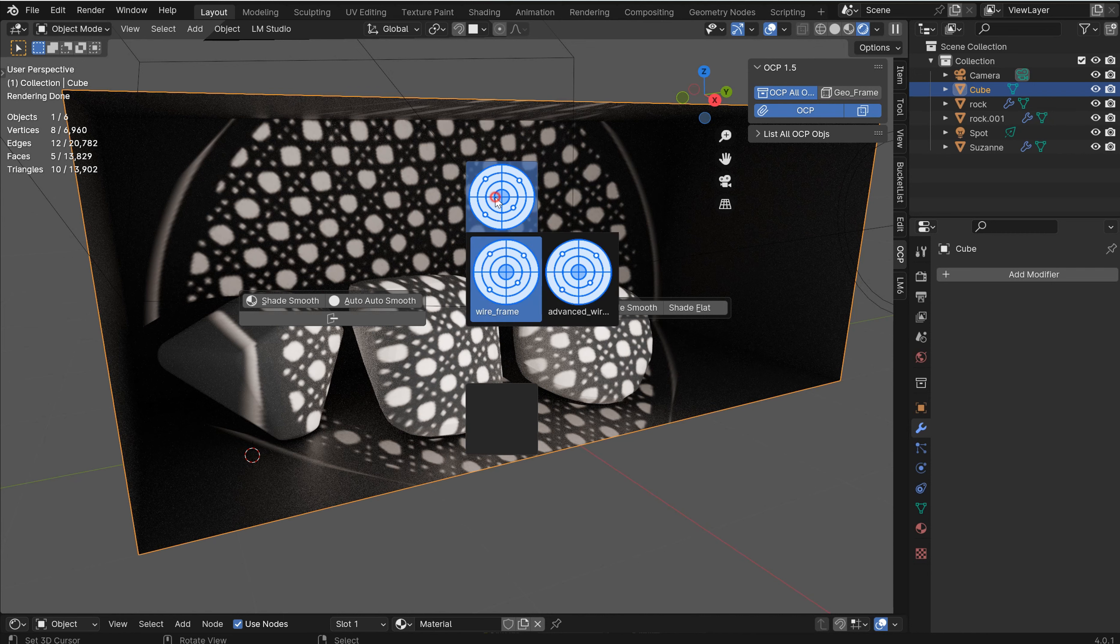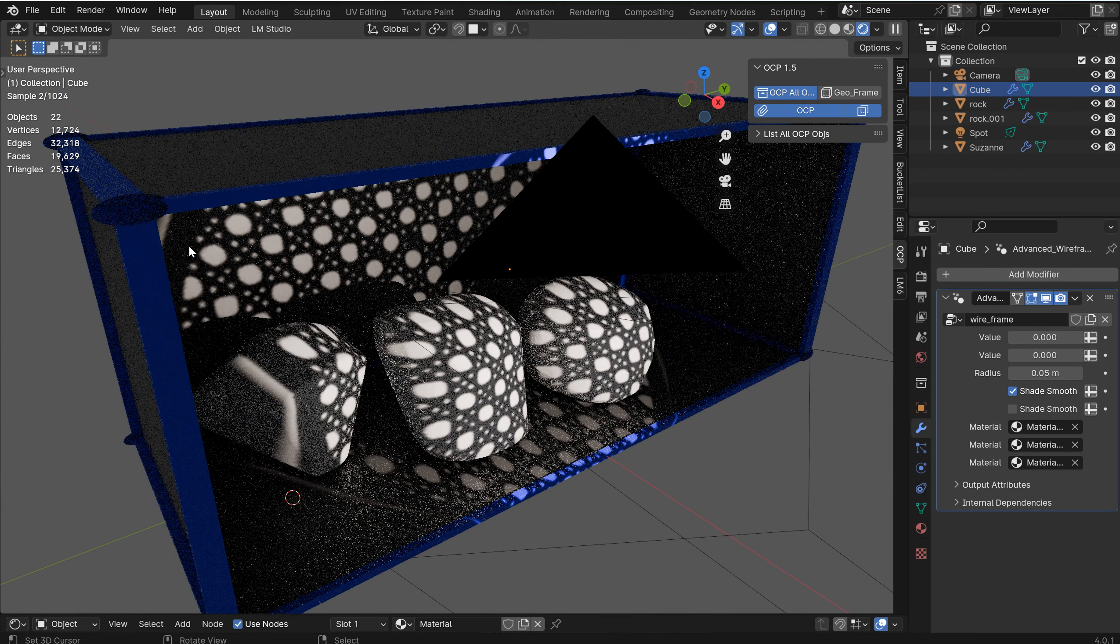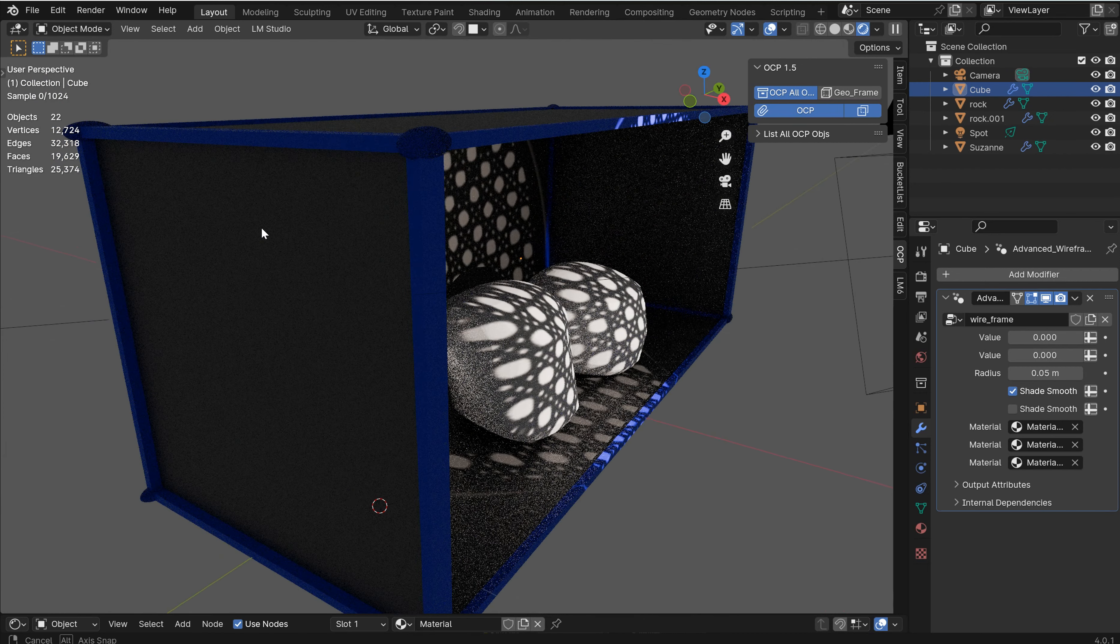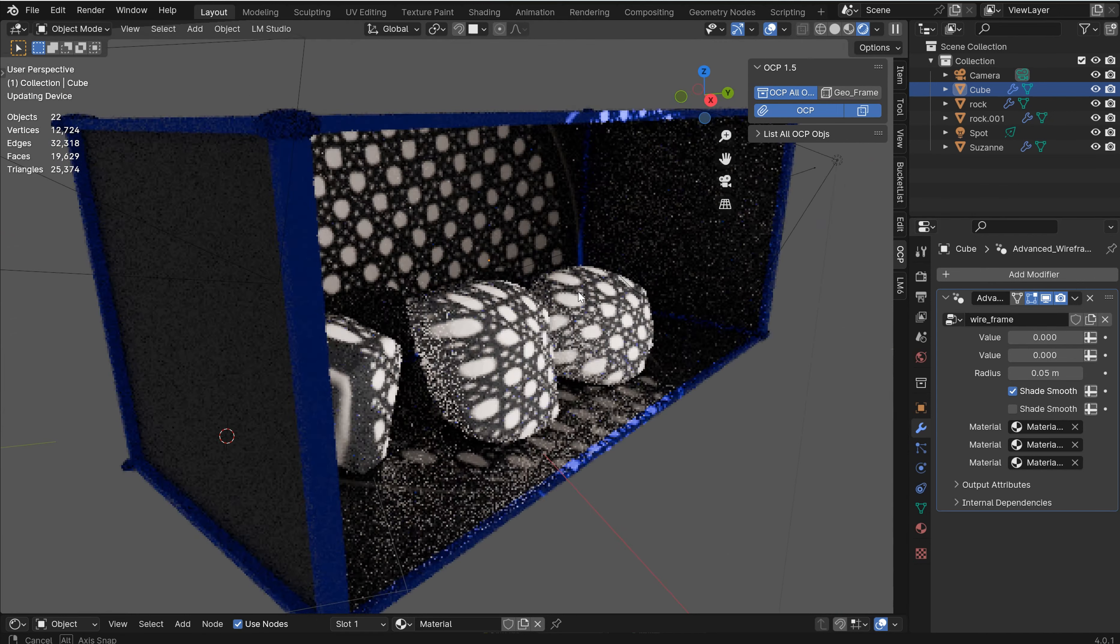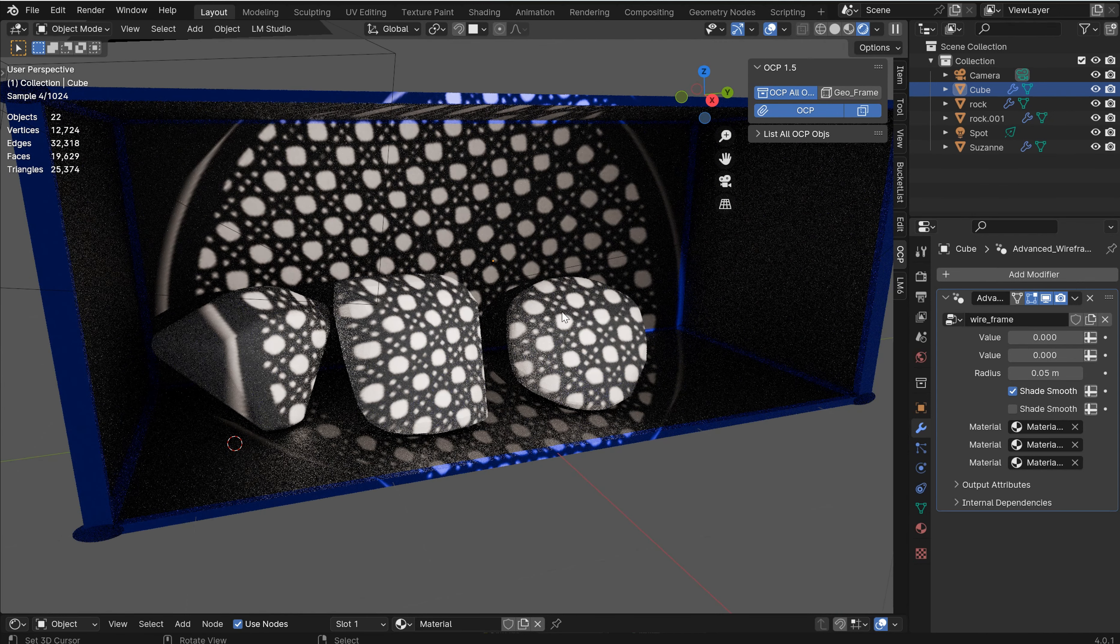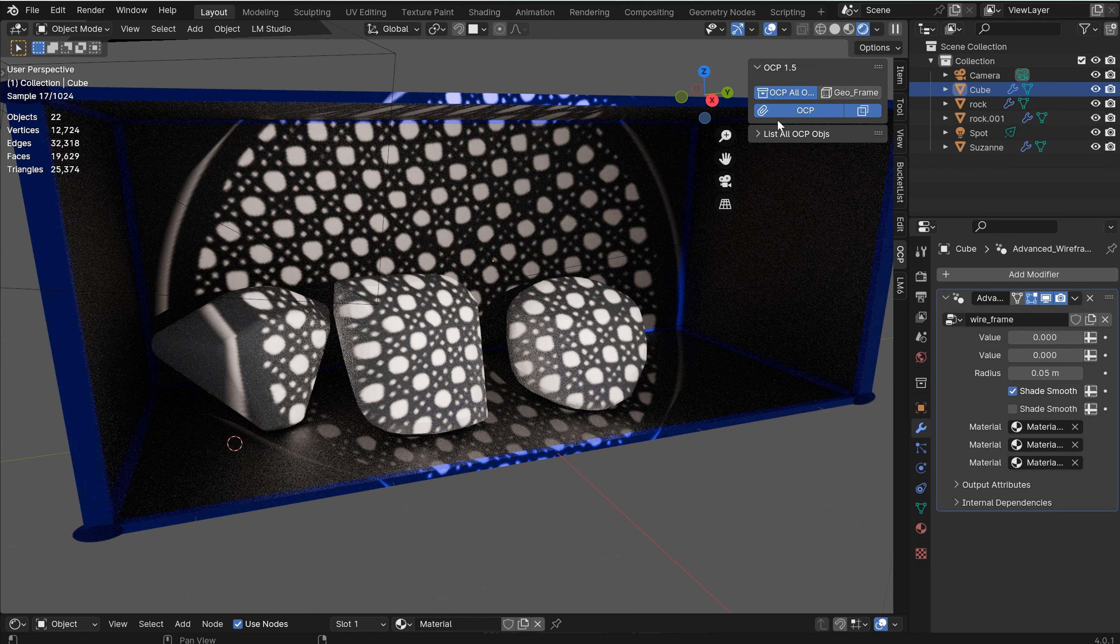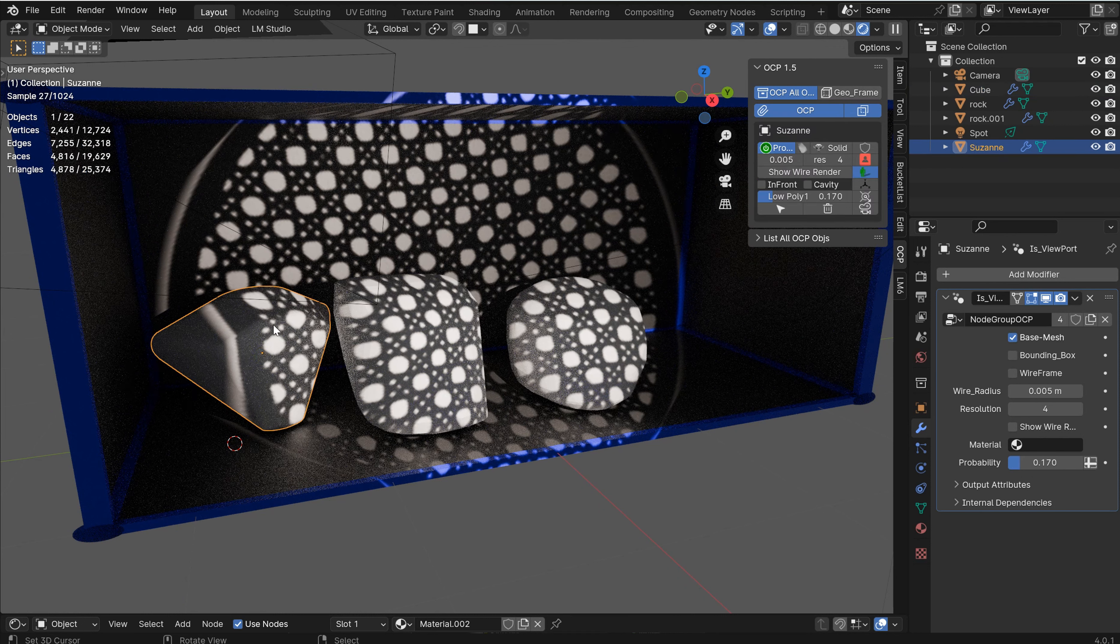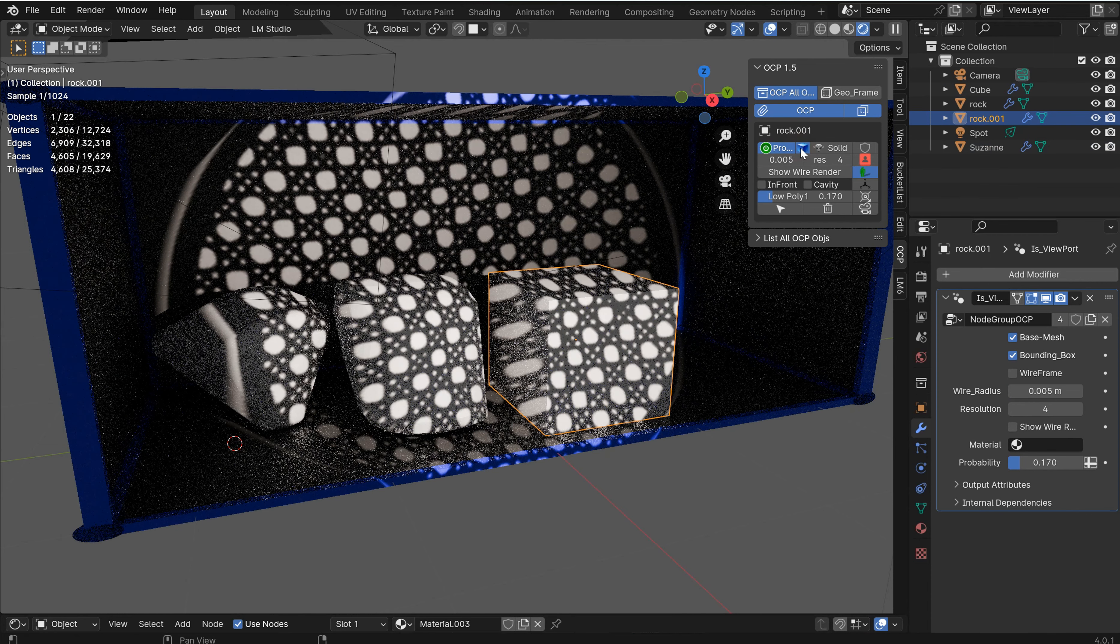And so what you can do is you can press Alt-U and you'll have a few options here. The Pi menu is still being worked on, but you can drop the wireframe on this and it'll give you a nice procedural wireframe with a modifier set up. So you can kind of play around with that if you want. That's not the most important part of it.